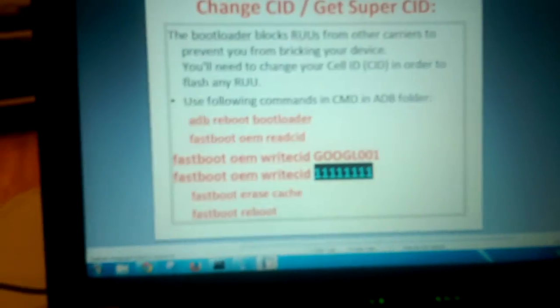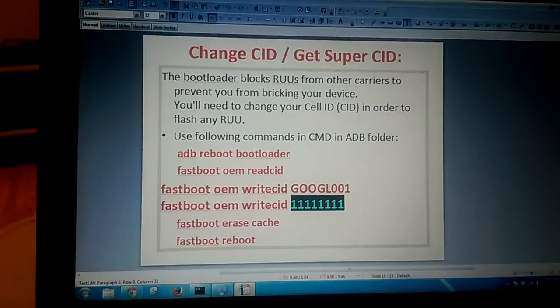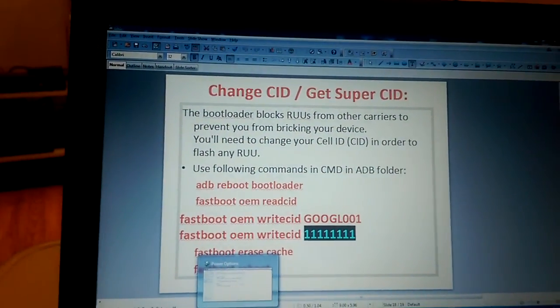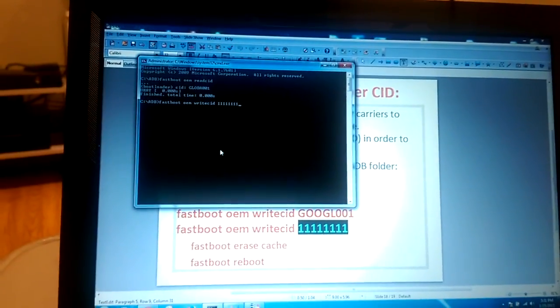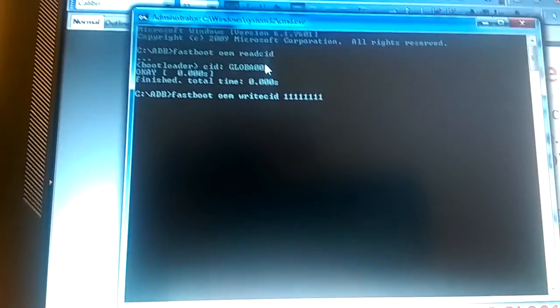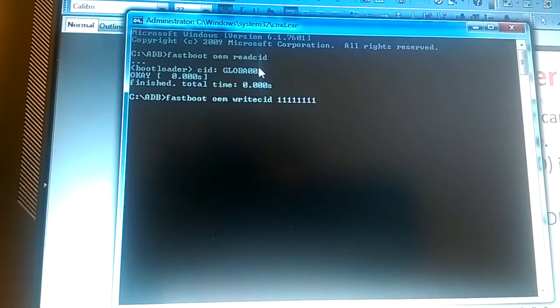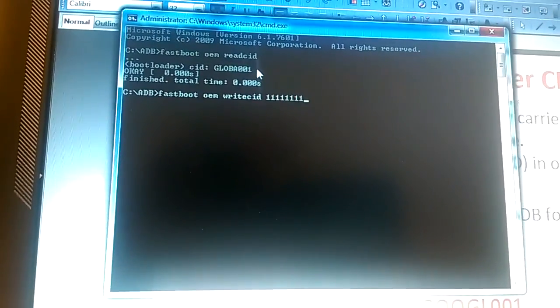So I'm going to type the command to show my CID on the phone. You will need to install minimal ADB and fastboot. Here I already typed the command — you can see it's the command 'fastboot oem read CID' and it showed me 'Global001'.